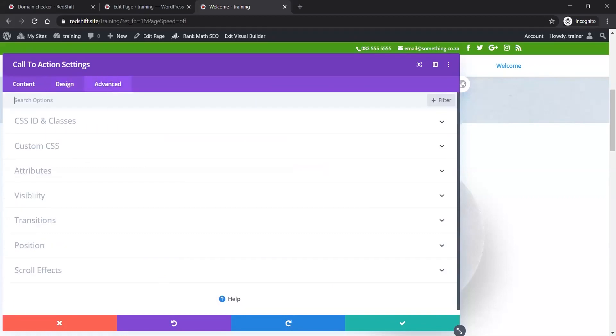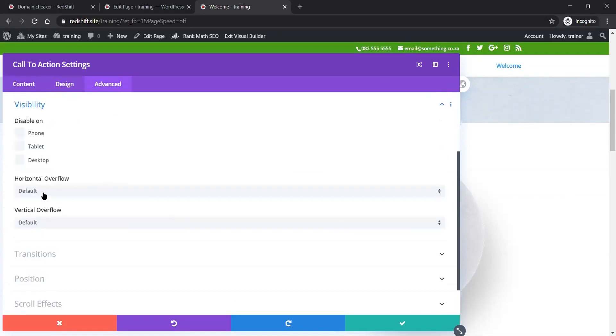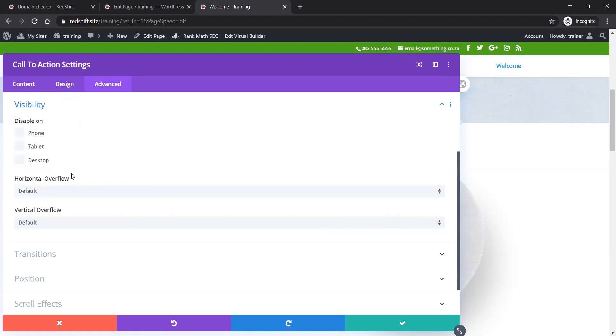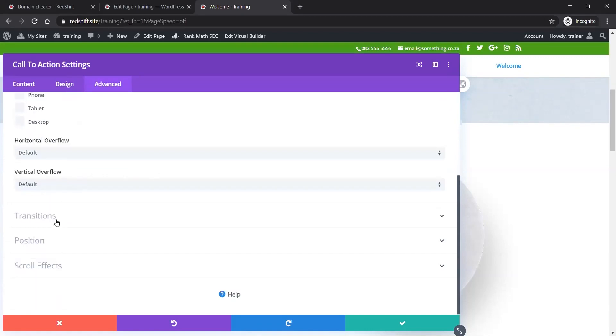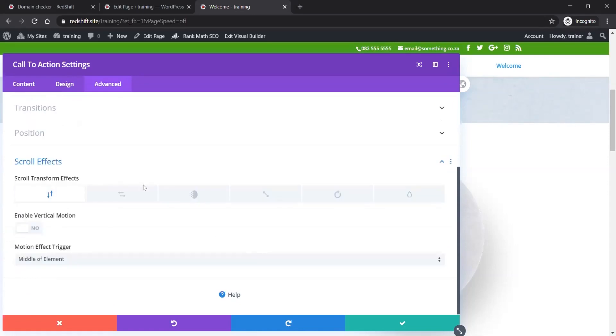There's also an advanced tab. This is where you can put in custom CSS, custom CSS IDs and classes for those who know how to write CSS. The visibility is a very useful function - this is how you can have modules on your phone or tablet but not on desktop, or on desktop but not on phone and tablet. That's how you can hide modules from mobile devices.